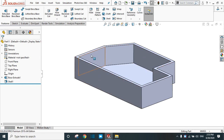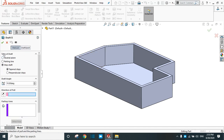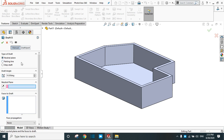There are three types of draft: neutral, parting, and step draft. We will practice each and every type. First of all, let's select the neutral draft. You can change the angle of the draft from here. If the angle is 12 degrees and you select neutral plane, you have to select the neutral plane first.